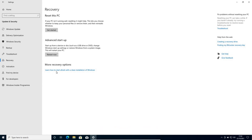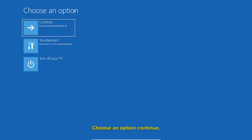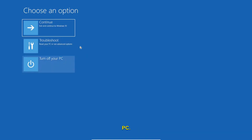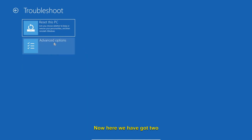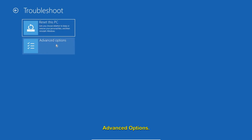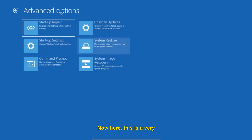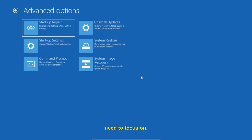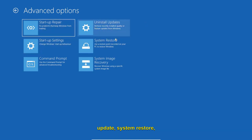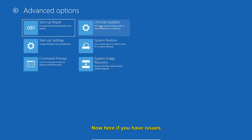Once you click Restart Now, you get the 'Choose an option' screen: Continue, Troubleshoot, or Turn off your PC. Select Troubleshoot. You will then see two options: Reset this PC and Advanced Options. Click on Advanced Options. This is a very important window — you will see Startup Repair, Startup Settings, Uninstall Updates, System Restore, and System Image Recovery.